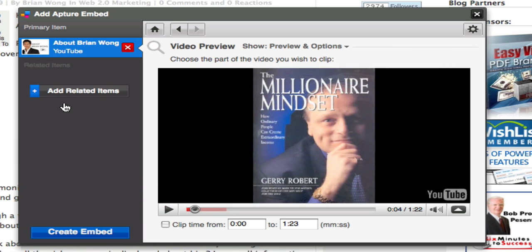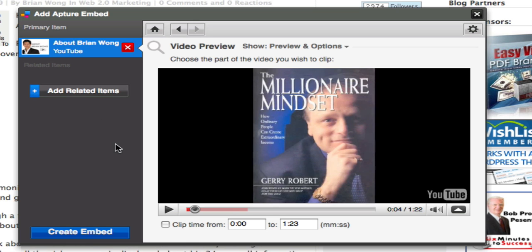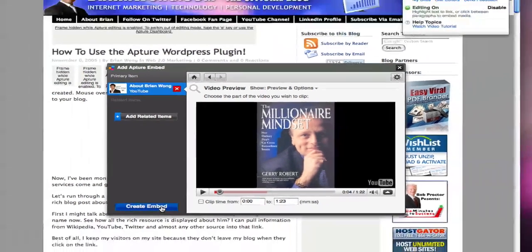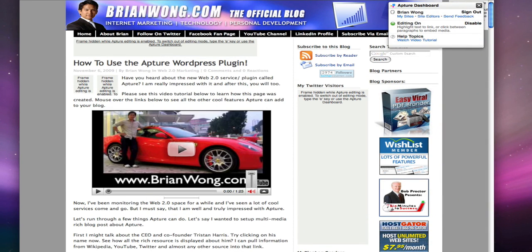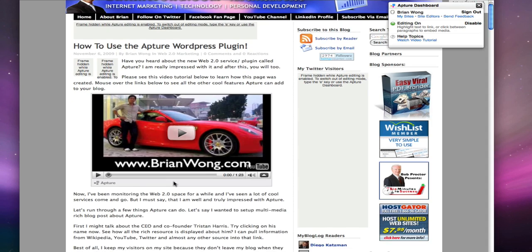I can actually add more than one video, I can add related items, but I'll show you that in the next example. I'm just gonna click create embed and just like that the video is embedded into the post.